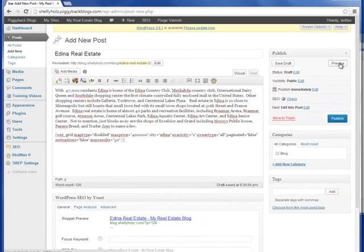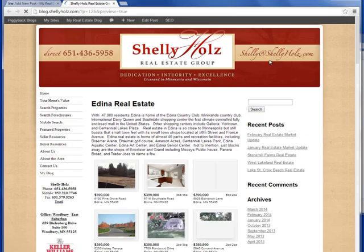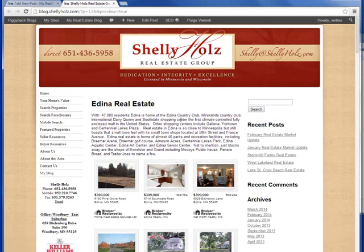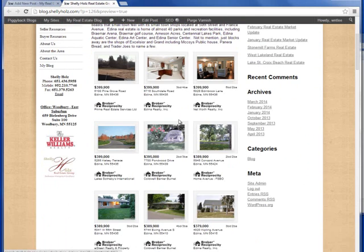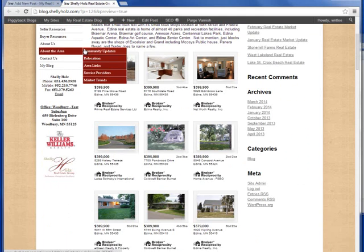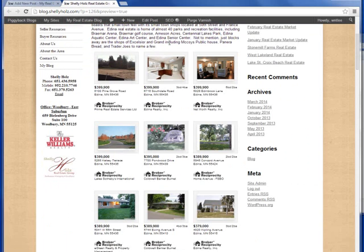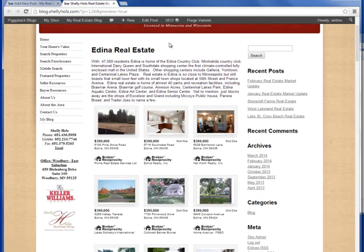Now when we preview this, it will show us our blog post in the piggyback blog platform utilizing the Wolfnet WordPress plugin. Here you'll see listings in Edina with a maximum price range of $400,000.